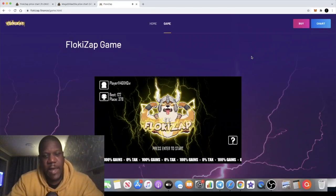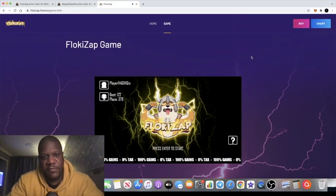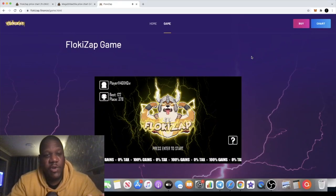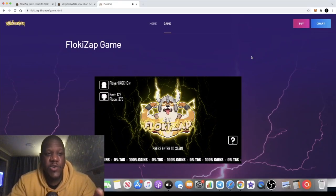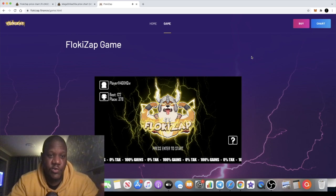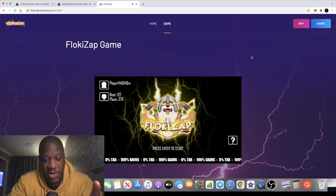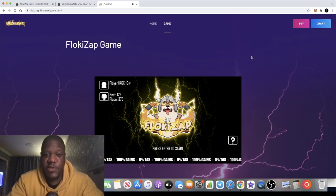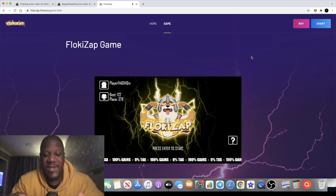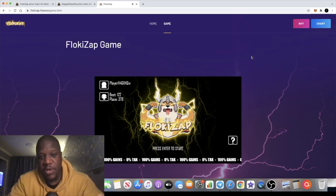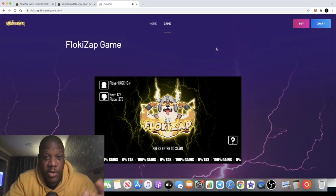It's the crypto lightsaber back with another video guys, and today we're going to talk about a new project that just launched on the Binance Smart Chain called FlokiZap. They've got their own game which you can play on the website.